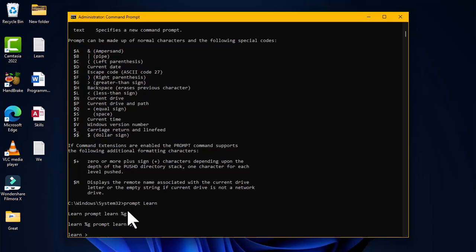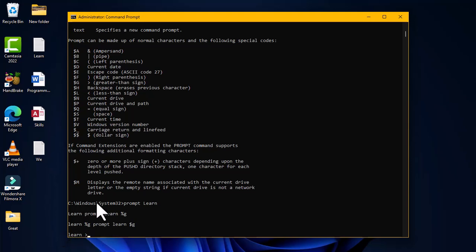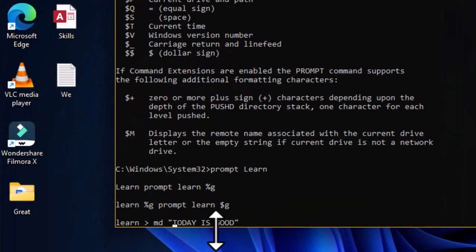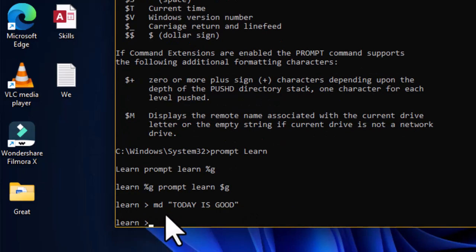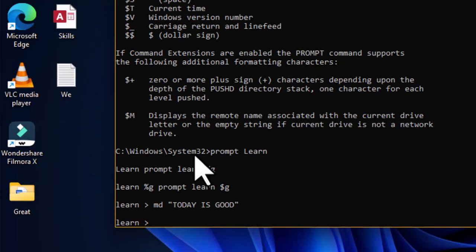After correcting the syntax (using dollar sign + G for the greater-than symbol), you can create a folder in this path. Because the folder name has three individual words, it is placed in quotation marks. Hitting Enter creates the folder in the current location — System32 — which can be verified in File Explorer.